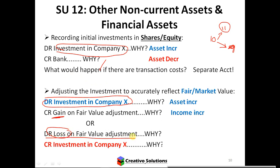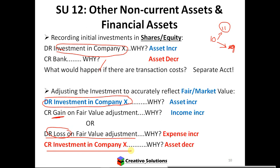A loss is debited — it's viewed as an expense. And the investment is worth less, so how do I decrease the investment? You credit it because it's an asset. Your expense will either go up or down depending on whether the fair value adjustment is a gain or a loss.